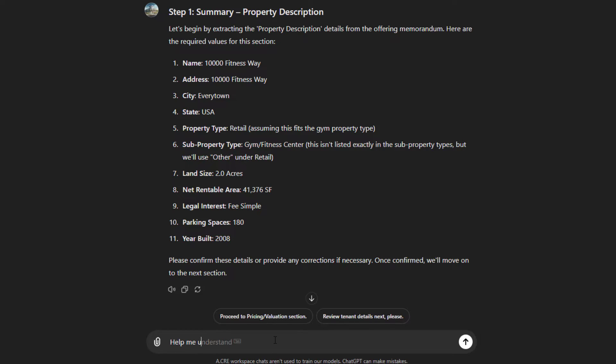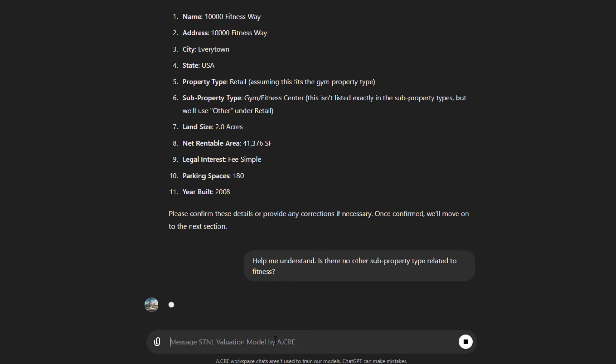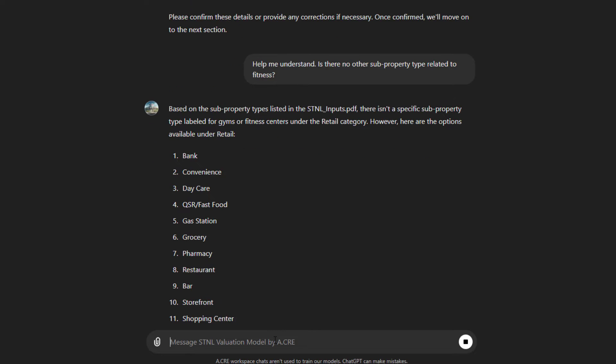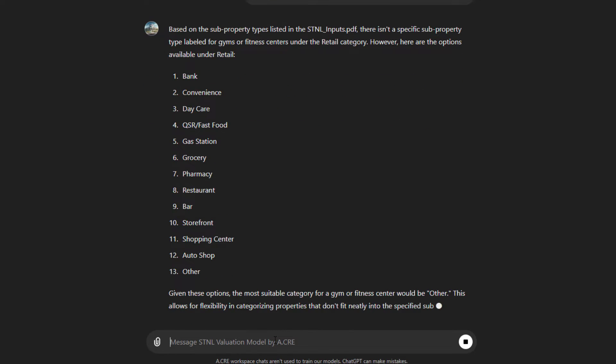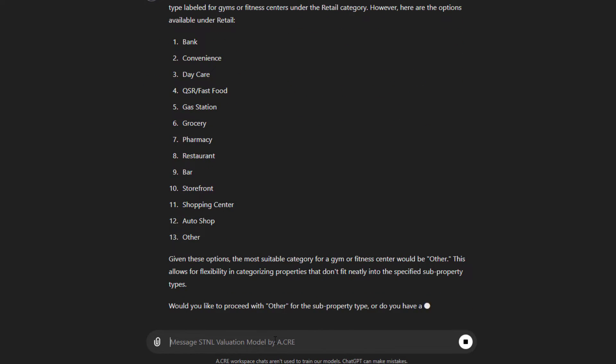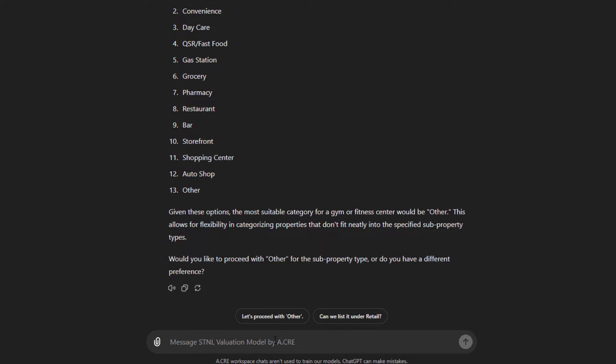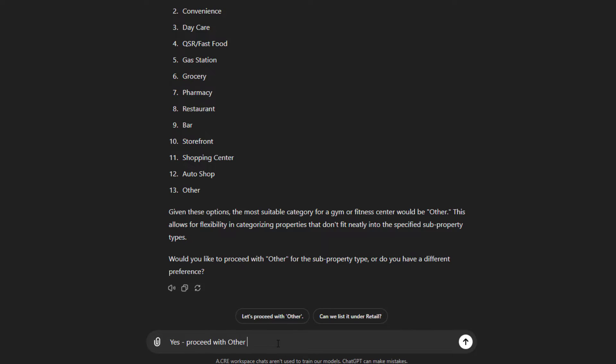But first, let's say, help me understand, is there no other subproperty type related to fitness? It seems a little odd that there's no subproperty type for fitness. Then it gives us the list of subproperty types that the model includes: bank, convenience, daycare, QSR, gas station, grocery. Sure enough, there is no other. Would you like to proceed with other? Yes. Proceed with other and then continue to the next section.